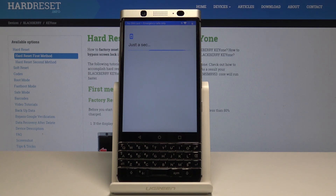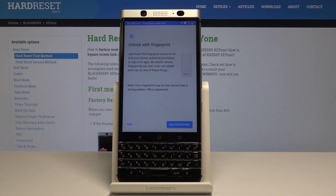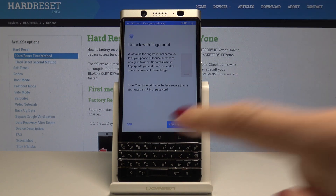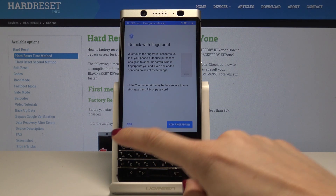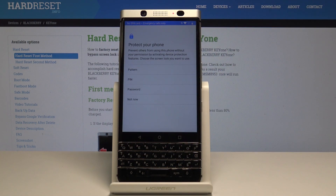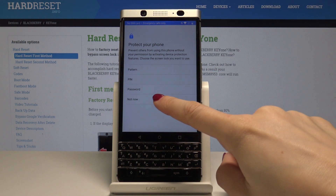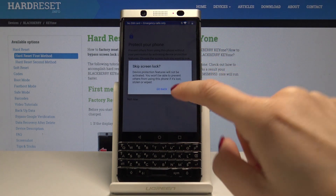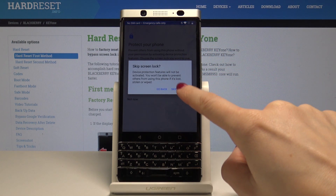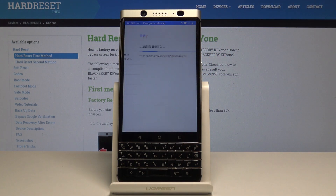Now your BlackBerry is downloading all information about your account. You can set up your fingerprint right now, but I will skip it. You can also set a pattern, PIN code, password or whatever you want to. I will pick Not Now — you can always do it later.